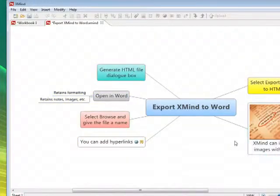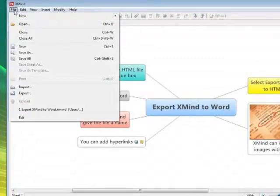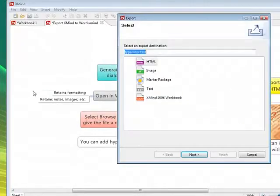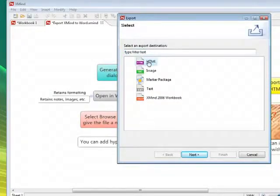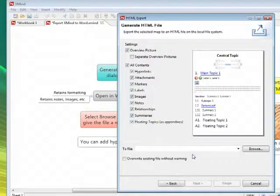So let's export the mind map to Word, but we have to first of all go to an HTML. I'll explain this as we go through, so I'm just going to type in 'export to Word' as the file.